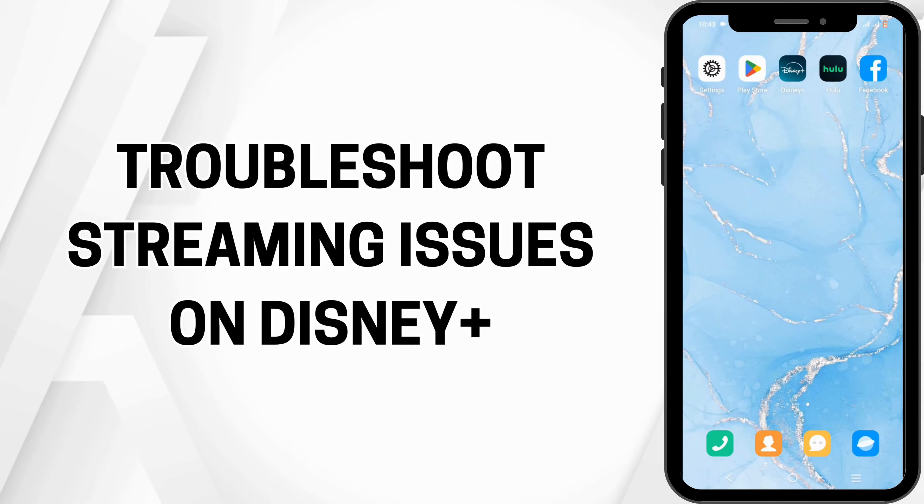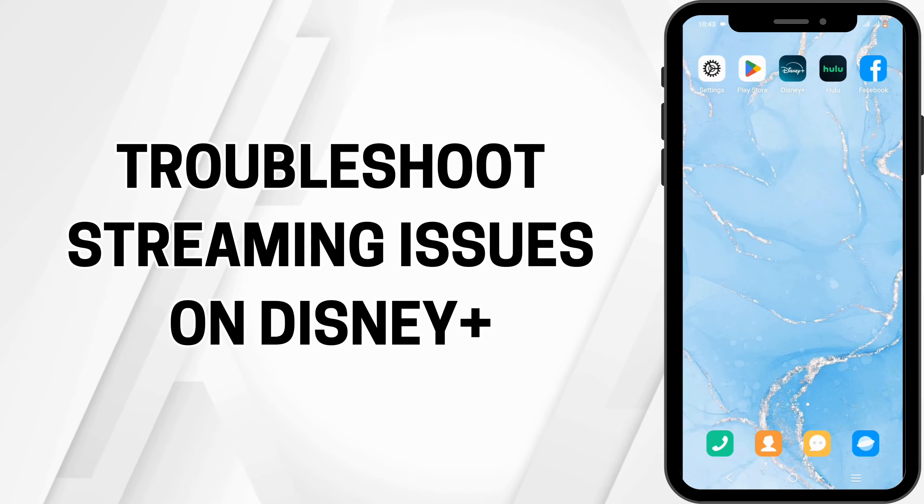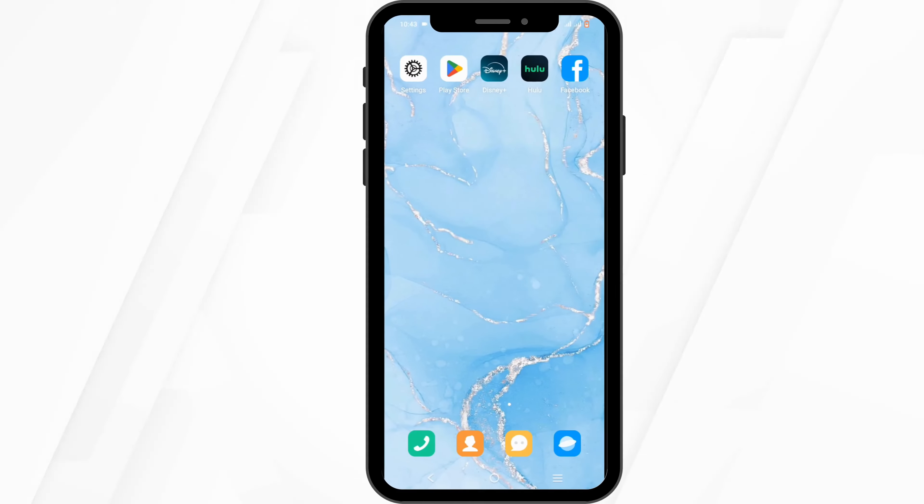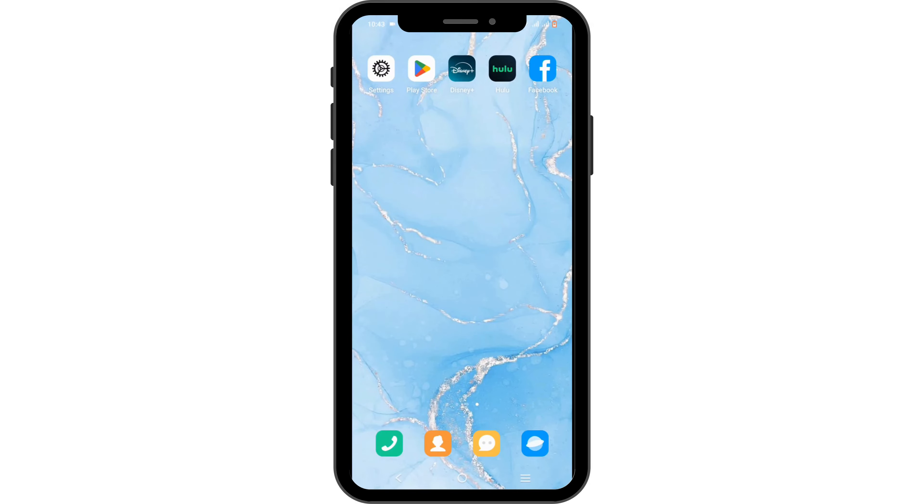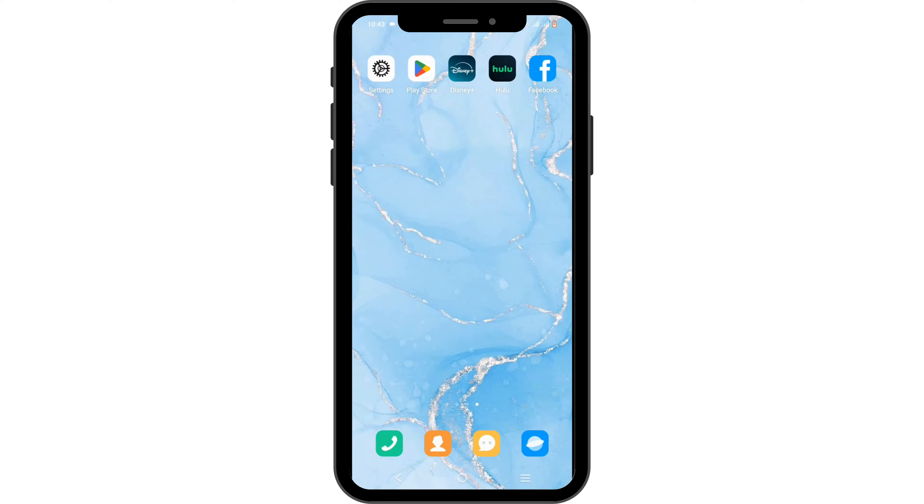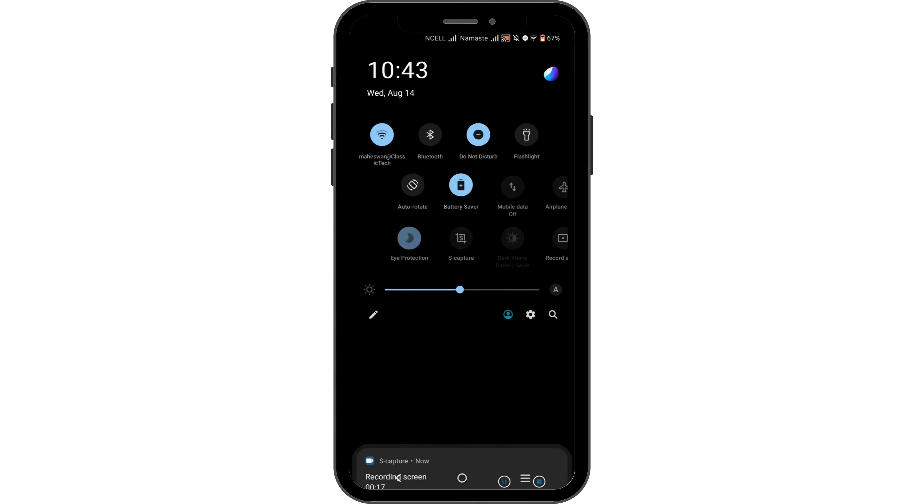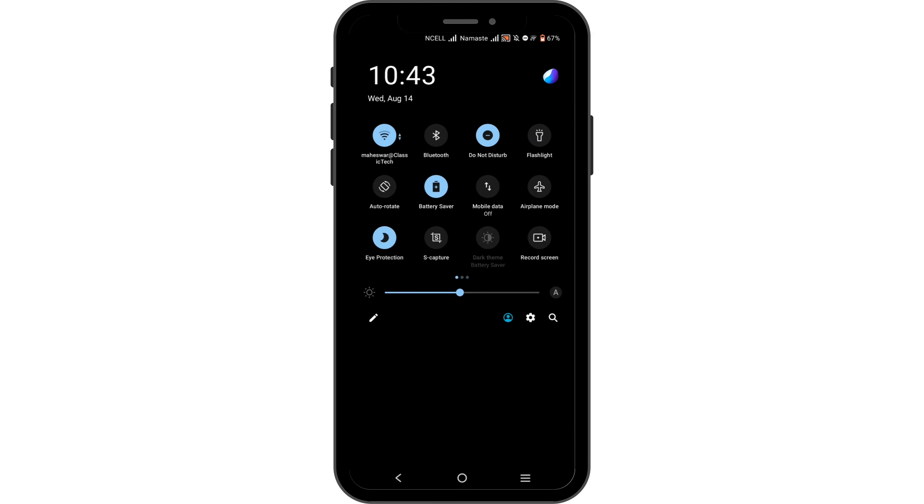How to troubleshoot streaming issues on Disney Plus. Hello and welcome to the channel everyone. Let's get right into this quick and easy tutorial to troubleshoot the streaming issues on your Disney Plus. First and foremost, scroll down your notification center.